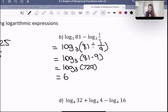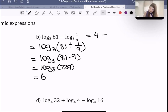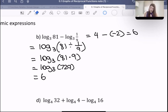We also could have done them separately: 3 to the power of what is 81? That's 4. And then 3 to the power of what is 1/9? Well, that would be negative 2. So then we get 4 plus negative 2, which gives us 6 that way as well. So that's perfectly fine too.